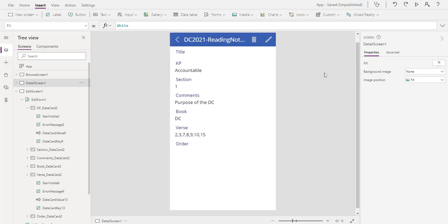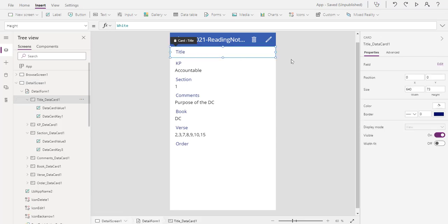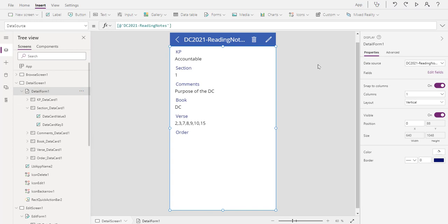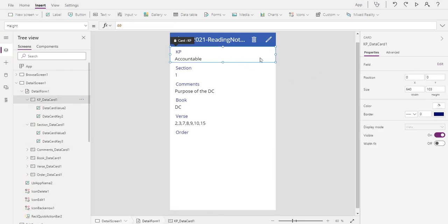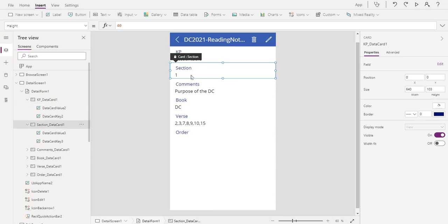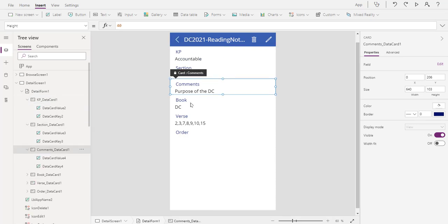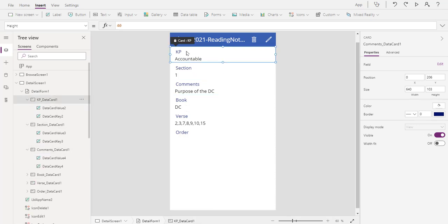We're going to take out title because we don't use title. Title is a hidden field in our list so we don't need to have title in there. Now do you see how these are kind of big and clunky? First of all, let's take a look at what the size of it is. That's the first thing that we want to look at.